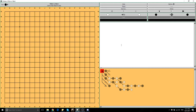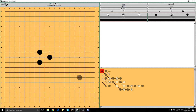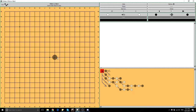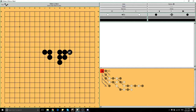I'm going to make a distinction here between what I call static shape and dynamic shape. Static shape is the things you've probably seen many times—the horse's head, the table shape, the sake bottle or dog's face, the bamboo joint, the tiger's mouth. These are shapes you can just recognize, they have good names, and they happen all the time. Then we have bad shapes like the empty triangle or the B2 bomber.